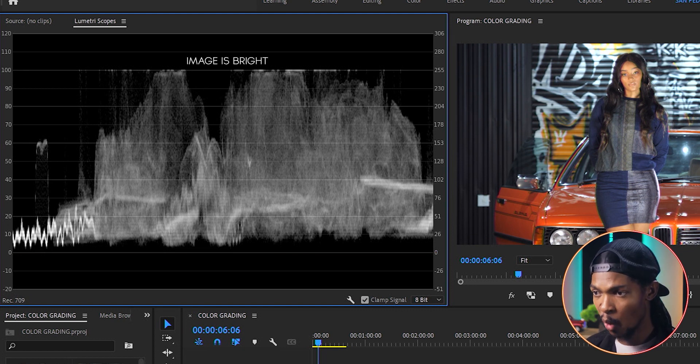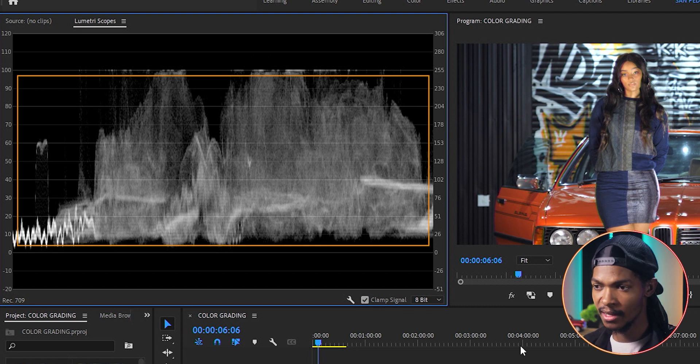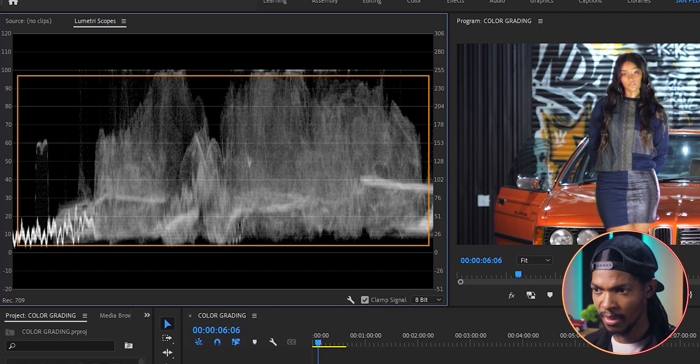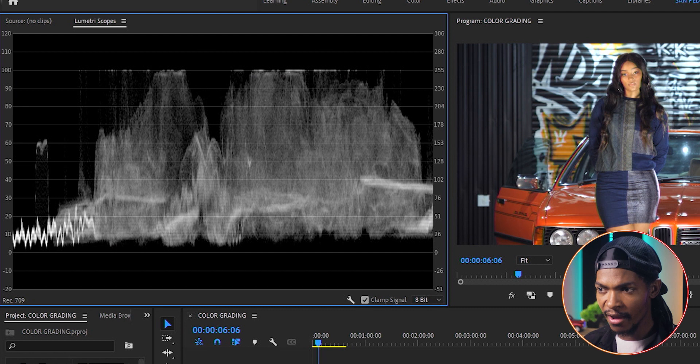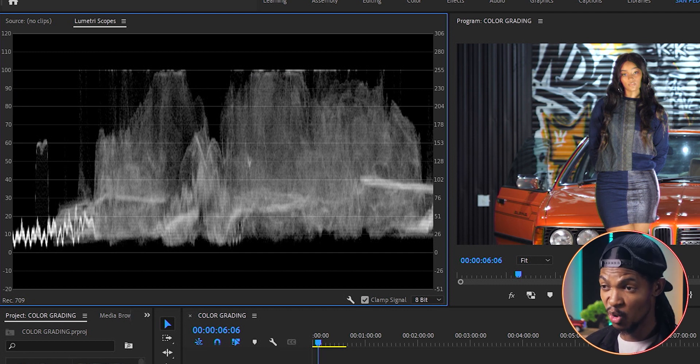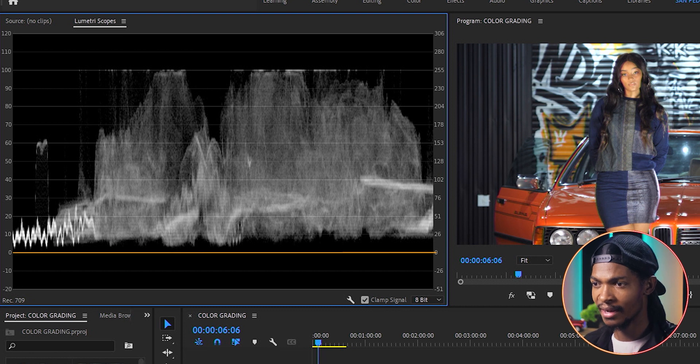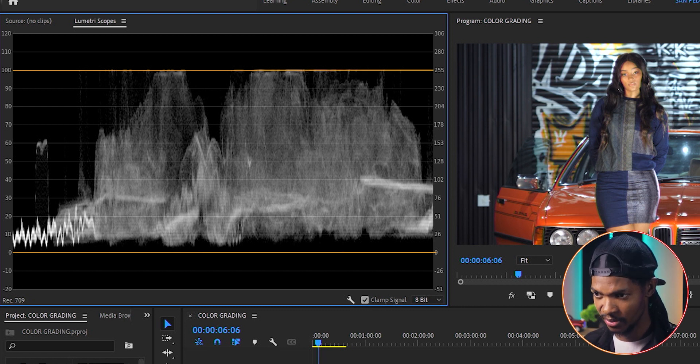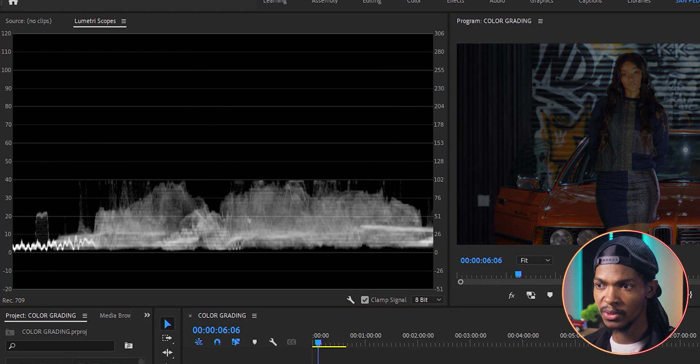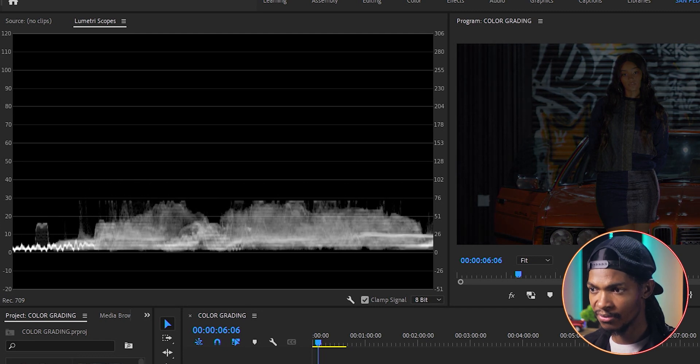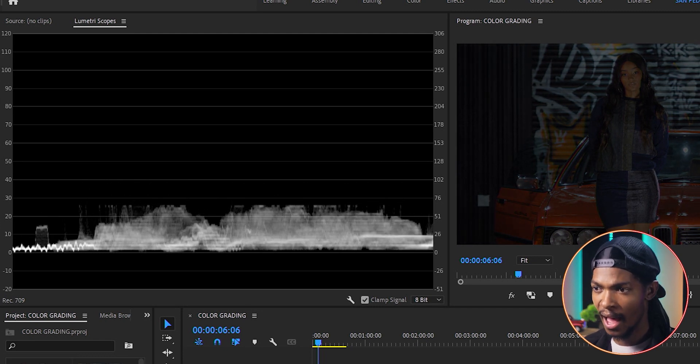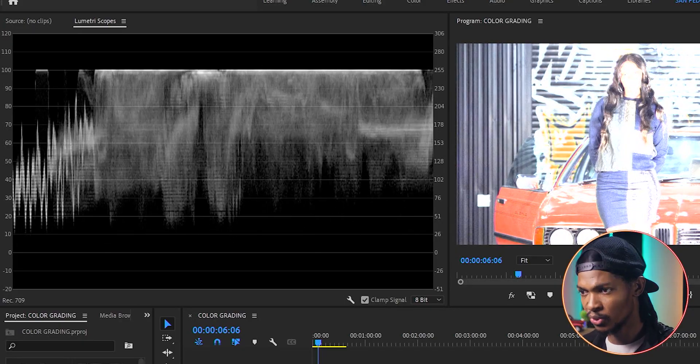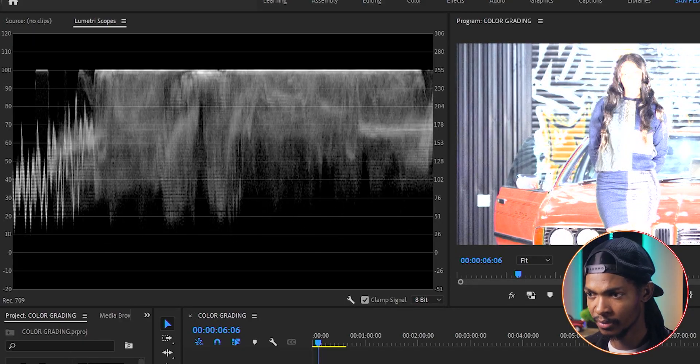This graph that you are seeing here shows you the exposure levels of your image. For you to have a good and evenly exposed image, you want this graph to stay within the 0 and 100 range. If your image is too dark or underexposed, you will see the graph moves to the bottom. And if it is too bright, the graph will move to the top. Now, this is very important.